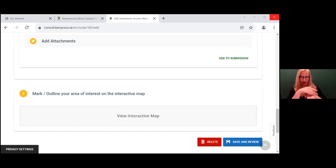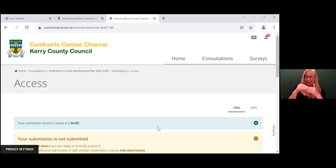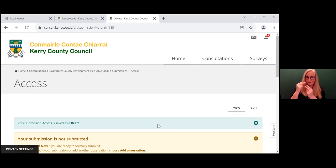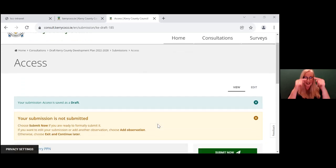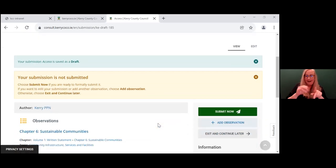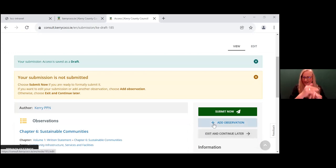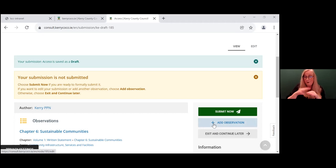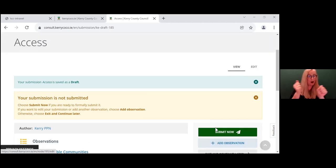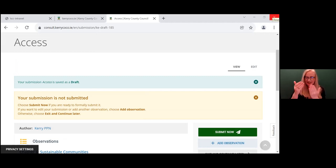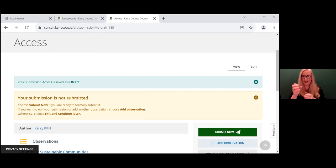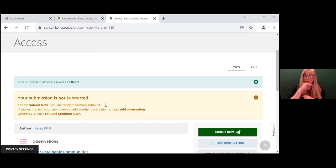Then you are given the opportunity to save and review. So this page is now telling you your submission is not submitted. You have the option to edit and continue later. You can add further observations on any chapters and then you press submit. When you submit, you will get a unique ID that will then be sent to your email. So it's important to have that then for reference purposes.